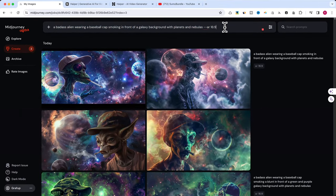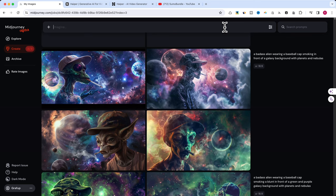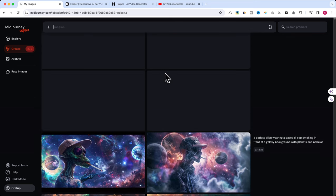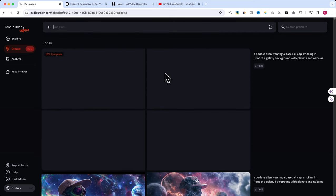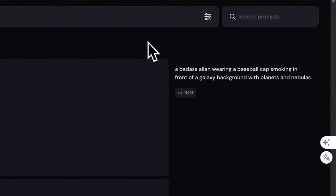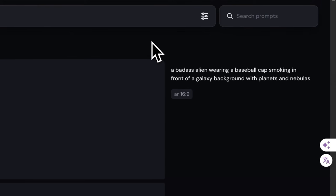For our tutorial, I'll generate an image based on a very specific and creative prompt: a badass alien wearing a baseball cap, smoking in front of a galaxy background with planets and nebulas.